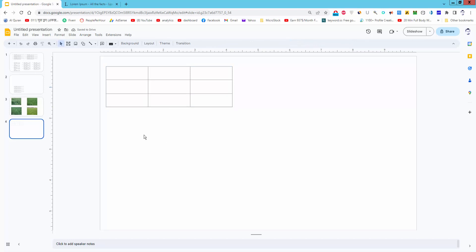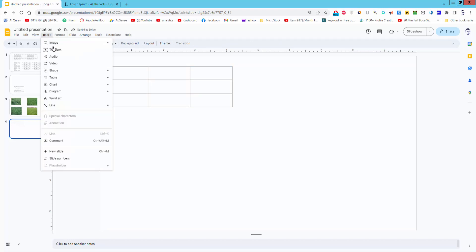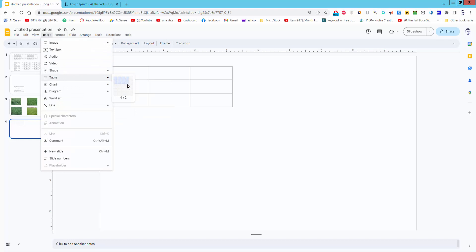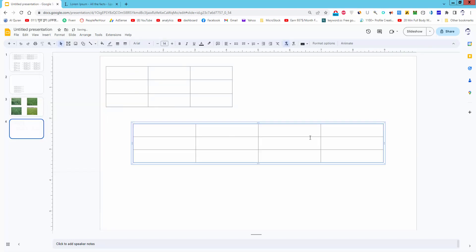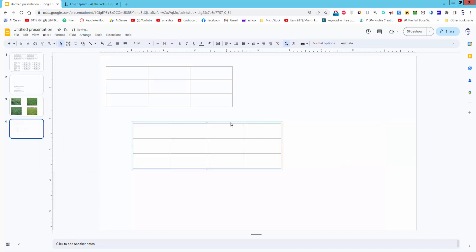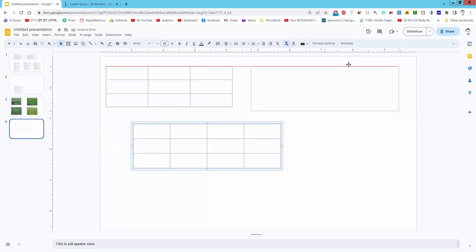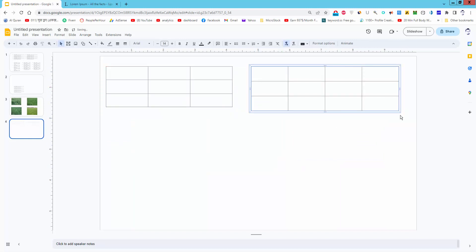Go to the Insert menu again and insert another table. Resize the table again and move it side by side.